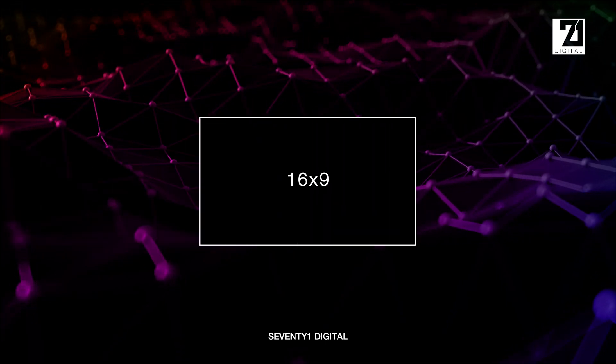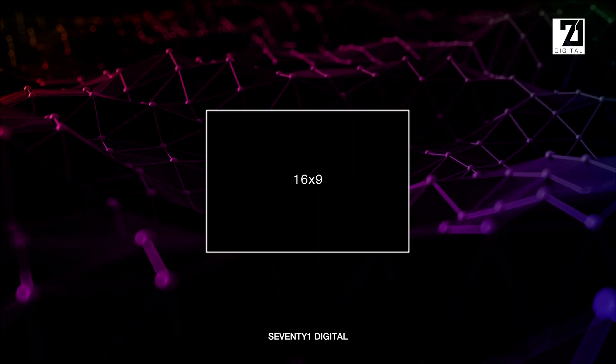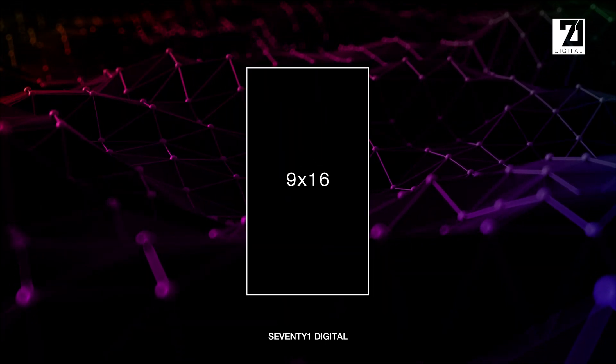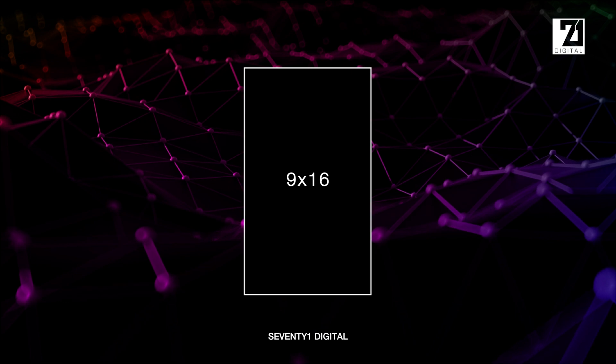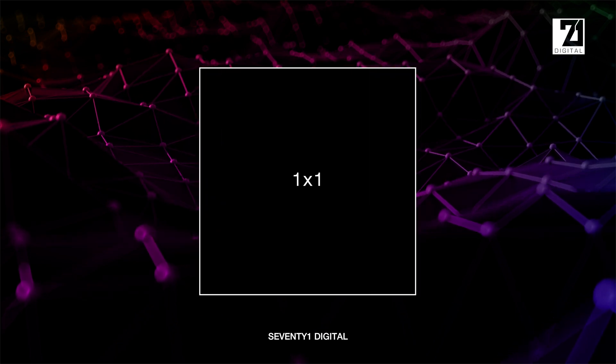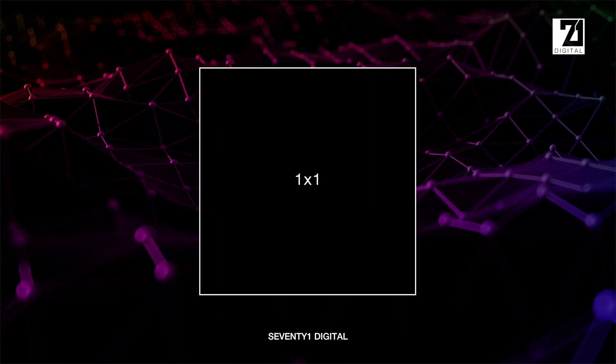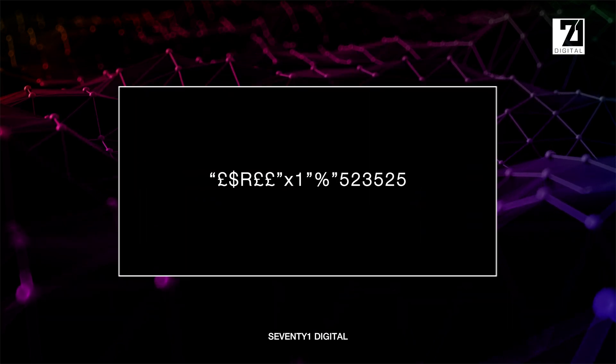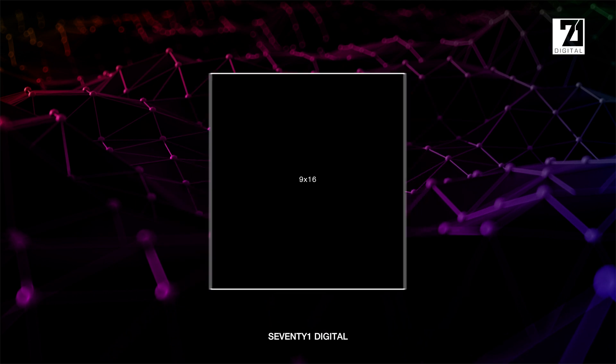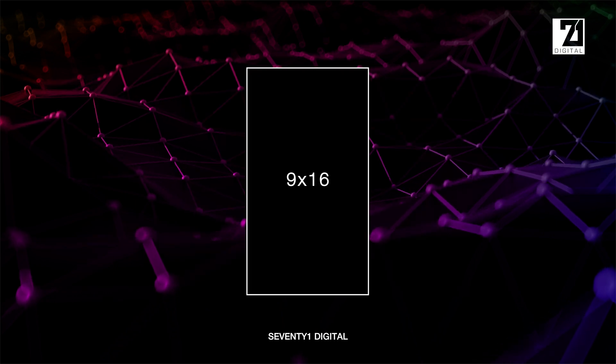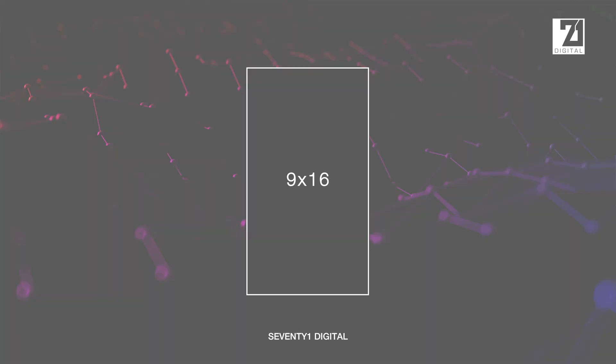You've got a sequence at 16 by 9, you want to change it to 9 by 16 for Instagram, TikTok, maybe YouTube Shorts, or you want to change it to 1 to 1 square aspect ratio or something completely random. But for today's example we're going to use 9 by 16.